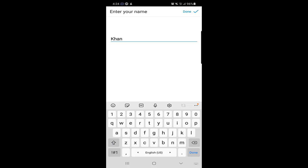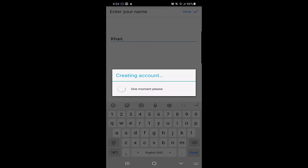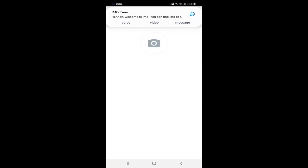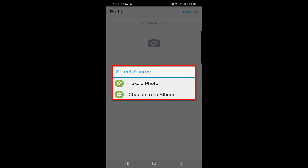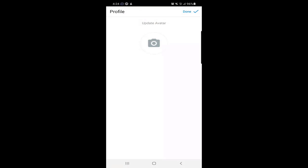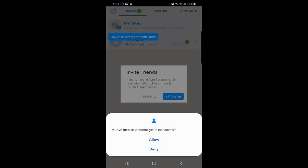Next, you should choose a name. I will put 'Khan' as my surname, then click Done. You will receive a notification from Emo. Here you can select your profile picture by clicking on it — you can take a picture or choose from album. You can also select an avatar. I will just click Done so we can go to the main application.